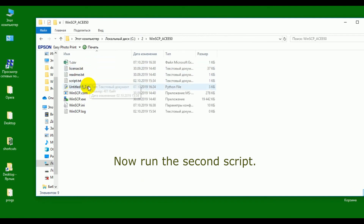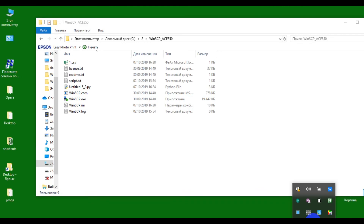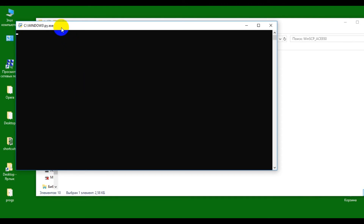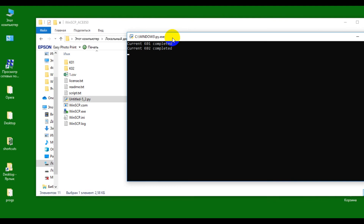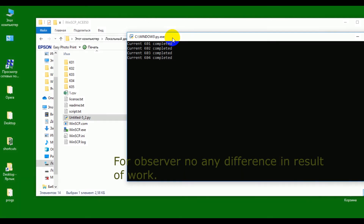Now running the second script. For the observer, there is no visible difference in the result of the work.